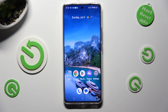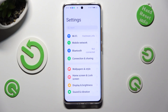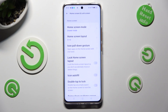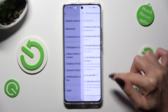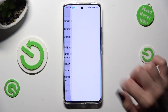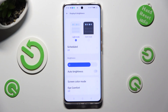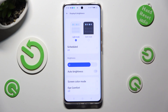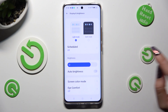Begin by going into settings and scrolling down to access display and brightness. Following that, tap on the toggle next to the auto brightness feature.